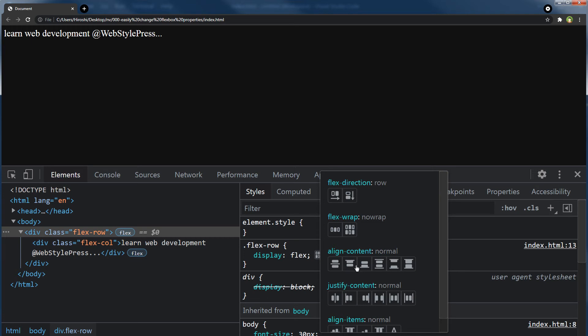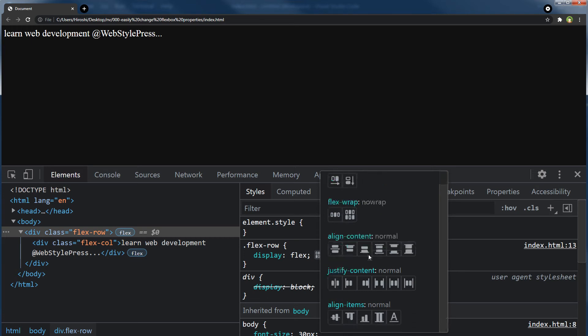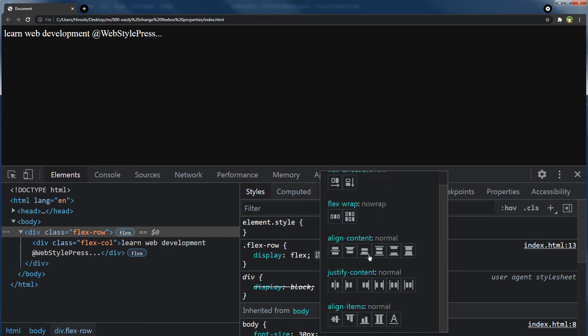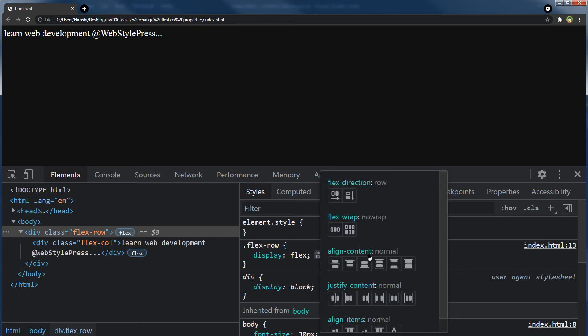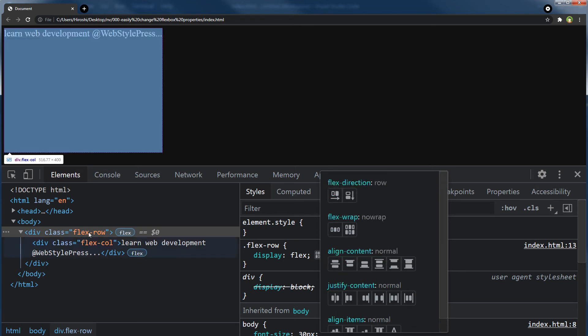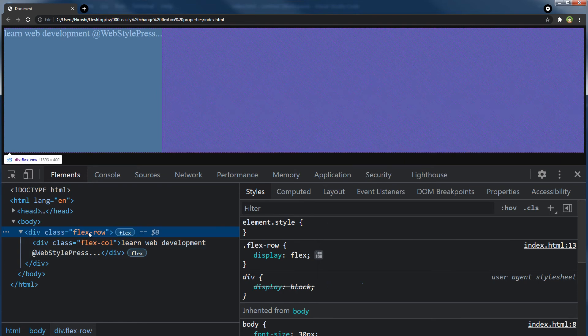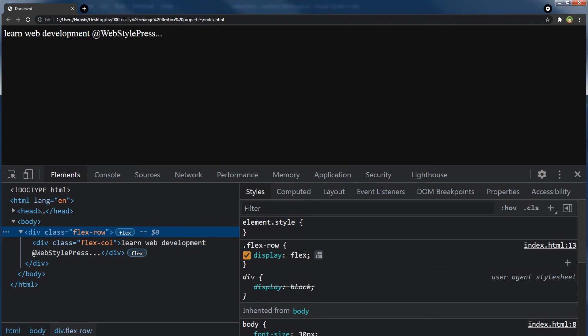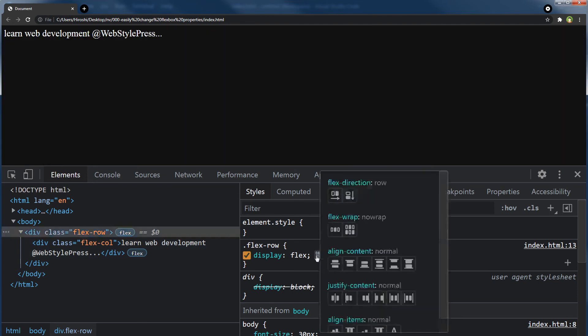If I select flexbox row and click the flexbox editor icon, I can play around with flexbox properties for row and visually see it in the browser.